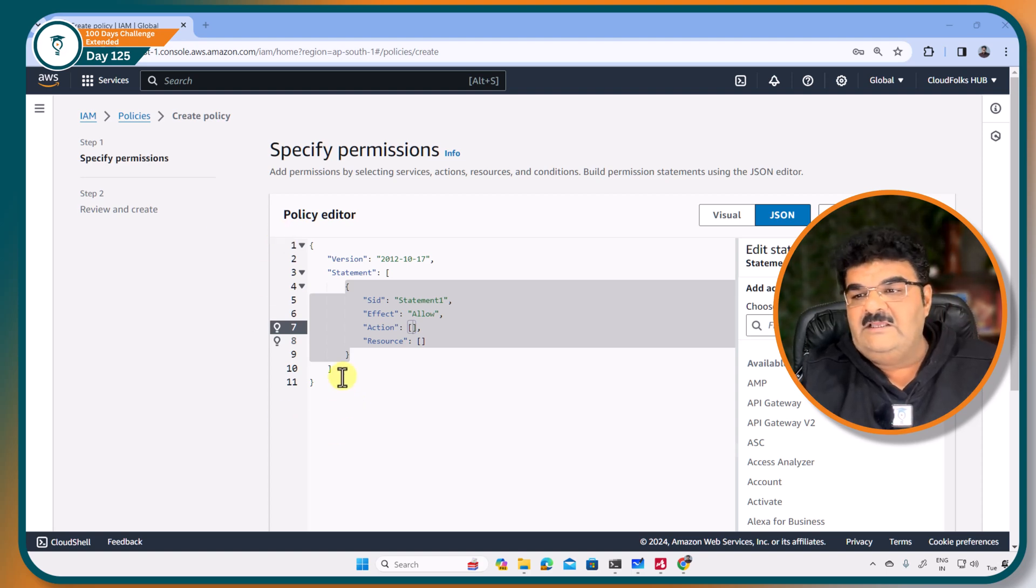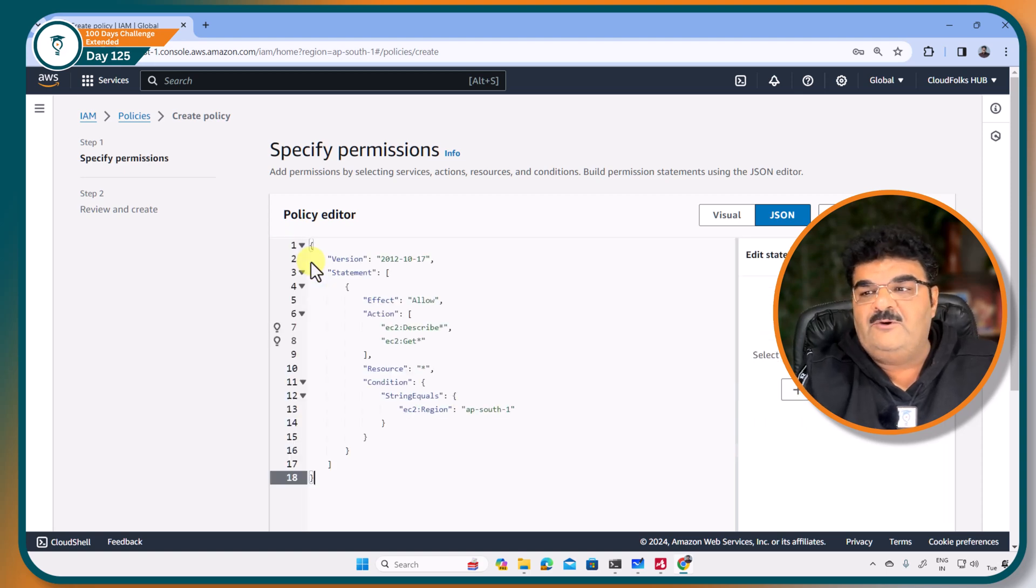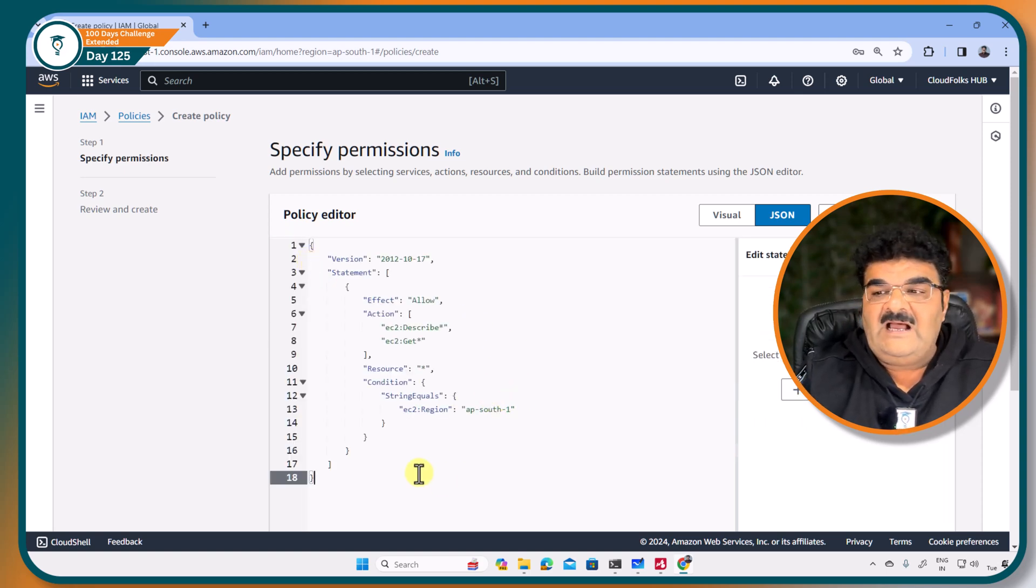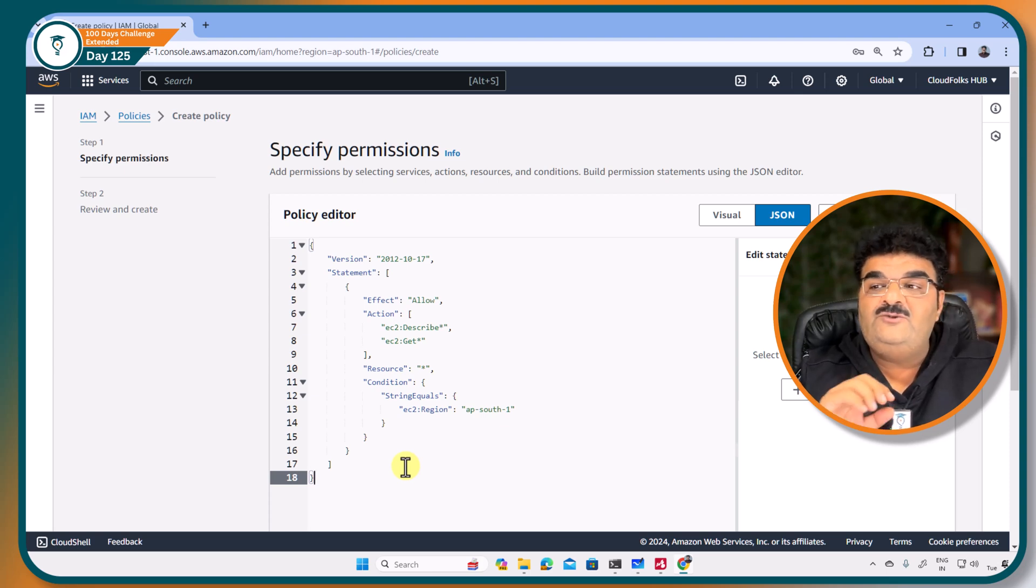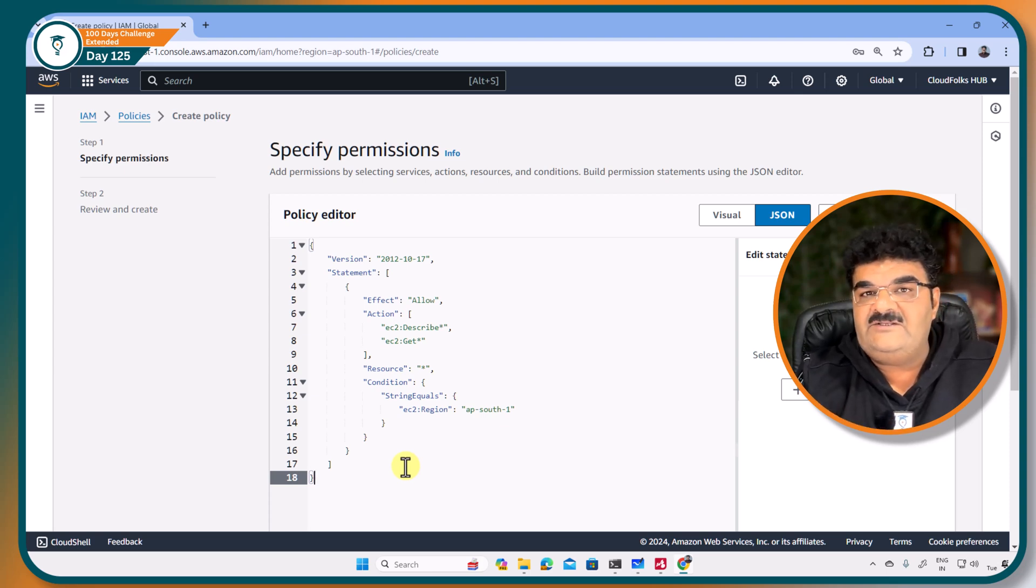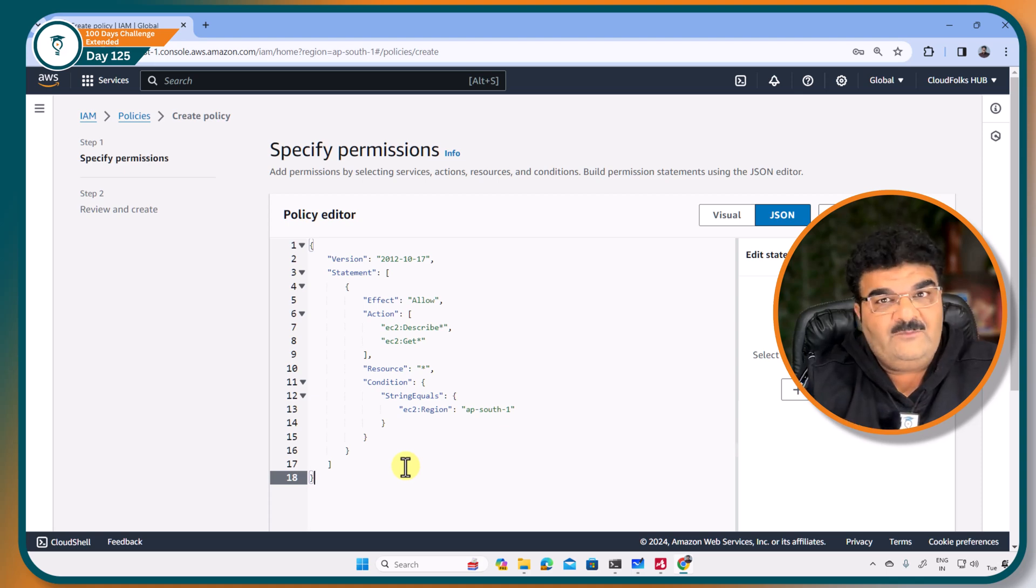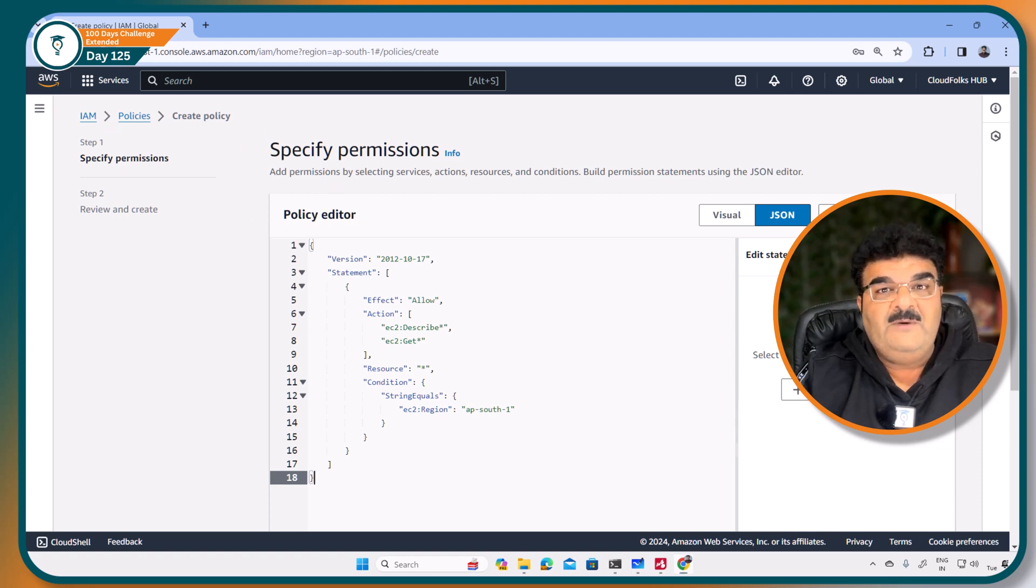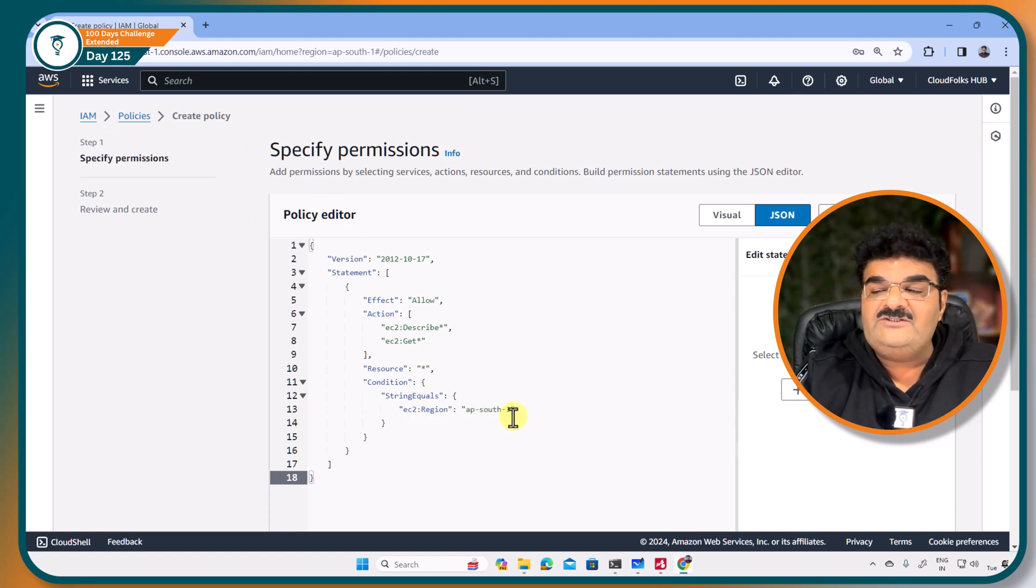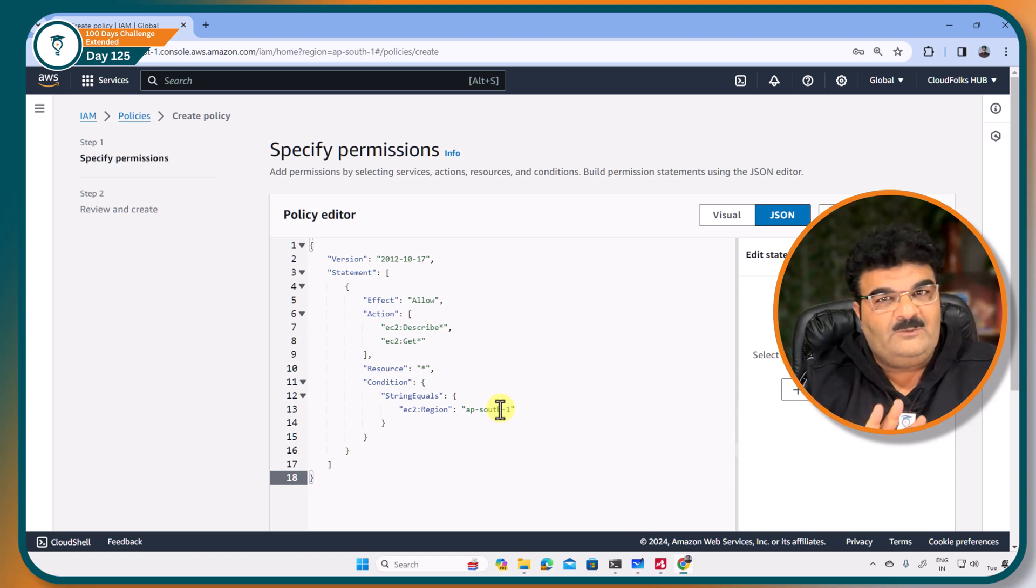If you look at this particular policy, here I am giving permission to that particular user that you can access EC2 services in a read-only mode. But here we have restrictions that you can access this from APSouth1.